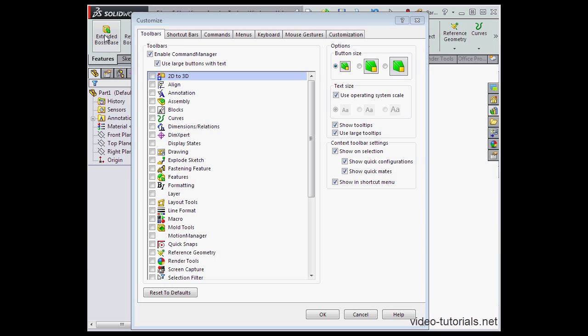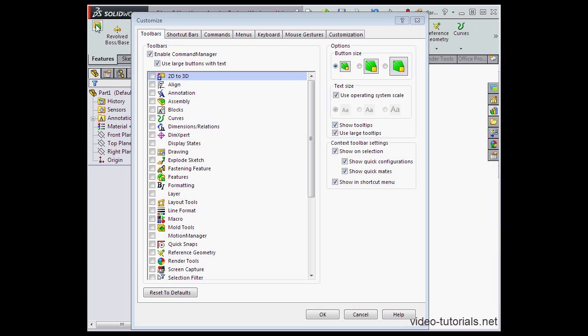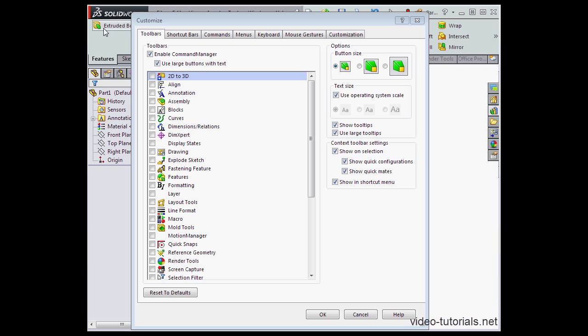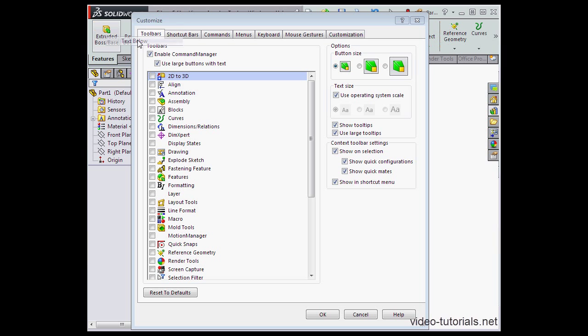If you right-click on the tools themselves, you'll see a few more options. To show text, or not, to show the text below, begin a group, and to delete the tool.